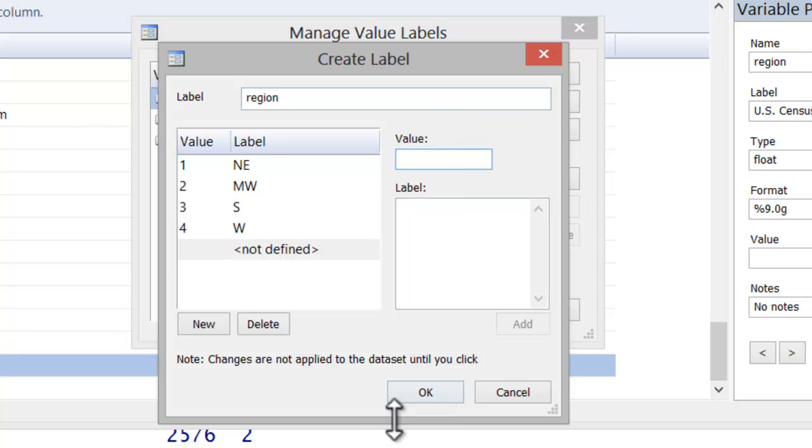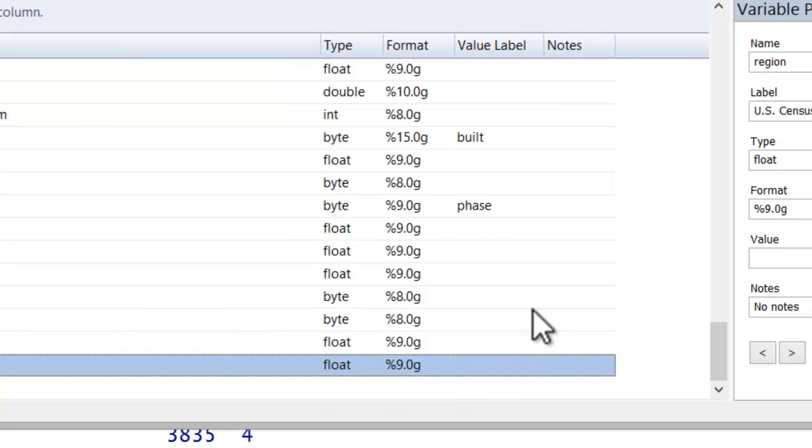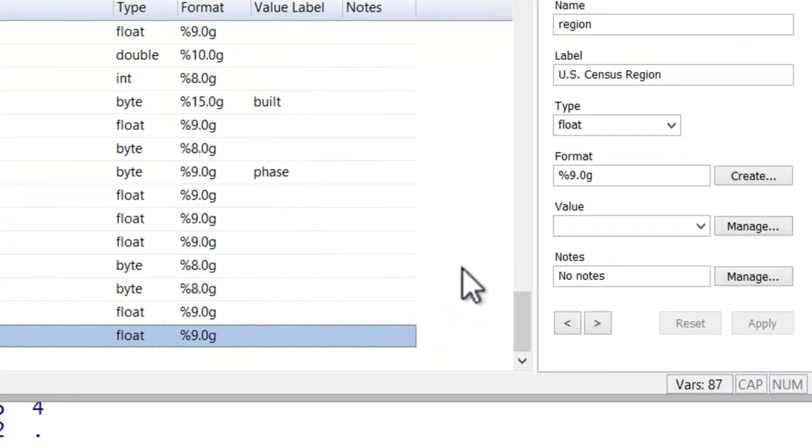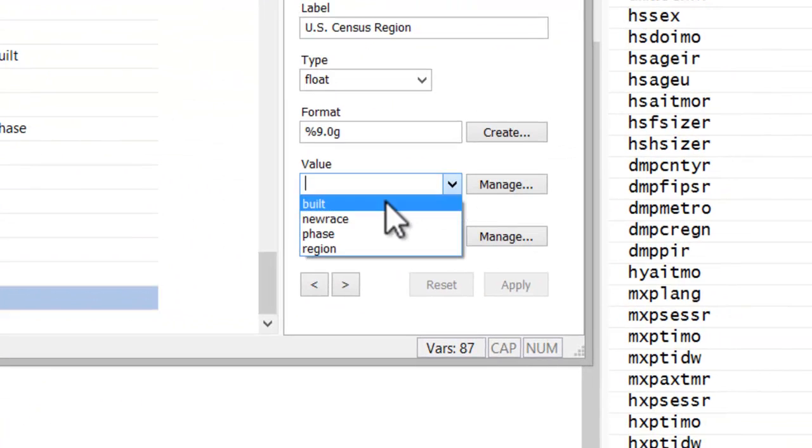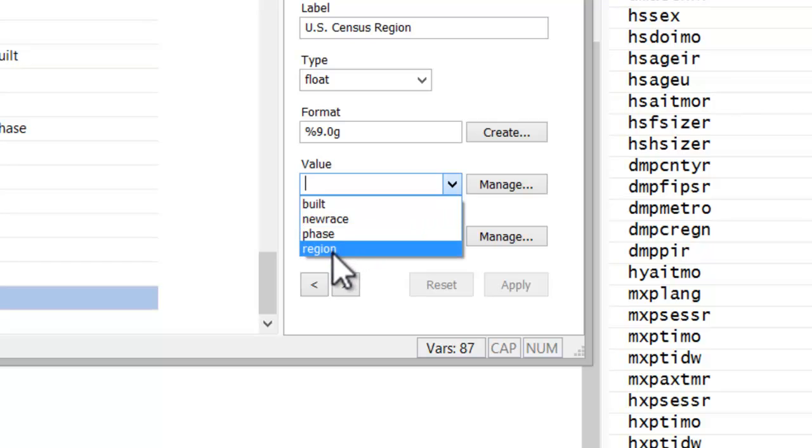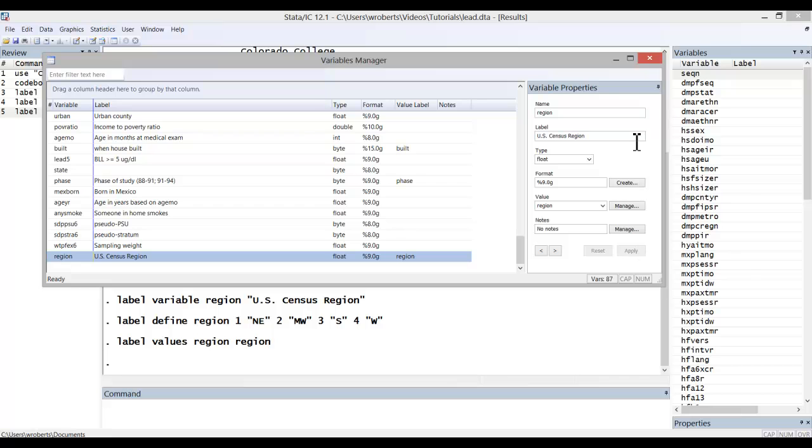When done, hit OK, and hit close. Now in the value field, use the dropdown to locate the value label set, I called it region, highlight it, and hit apply. And then you can close your variable manager window.